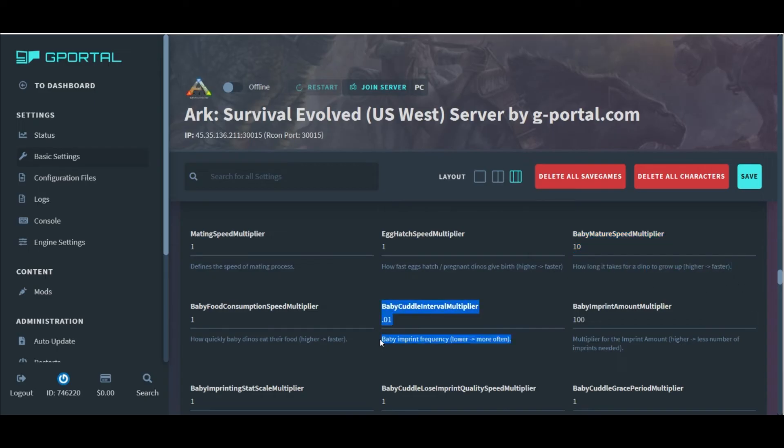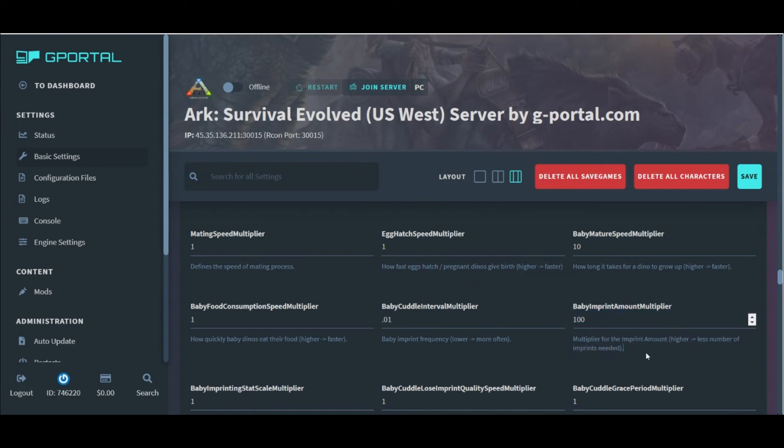These guys do need to be changed just like this to make sure that you have quick breeding with easy 100% imprints.